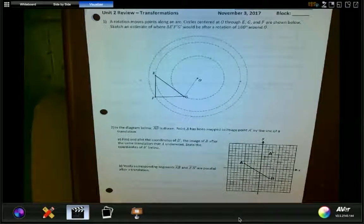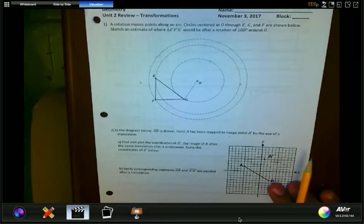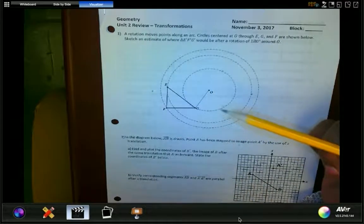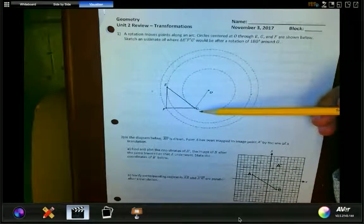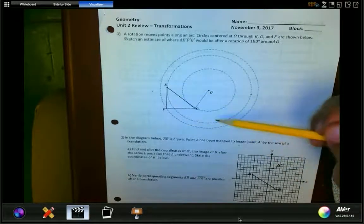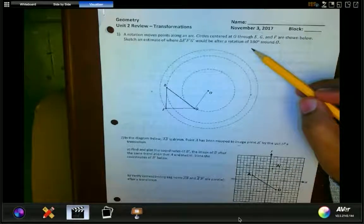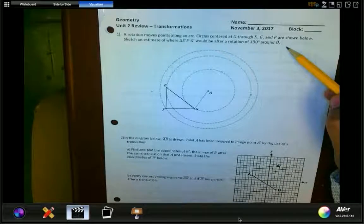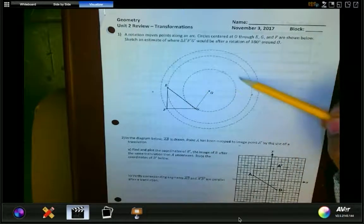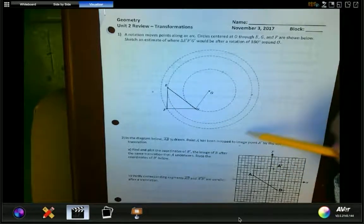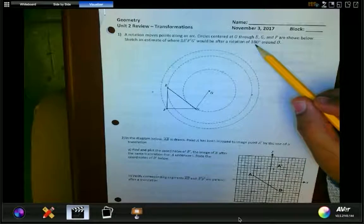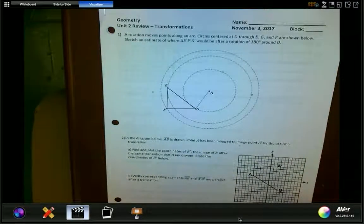Today we're going to review for our geometry exam. This is the unit review for transformations. In this question, we're asked to rotate triangle EFG 180 degrees around a point. I've already started with the construction marks. Since the rotation moves in a circle, 180 degrees simply means we need to find where each vertex lands.